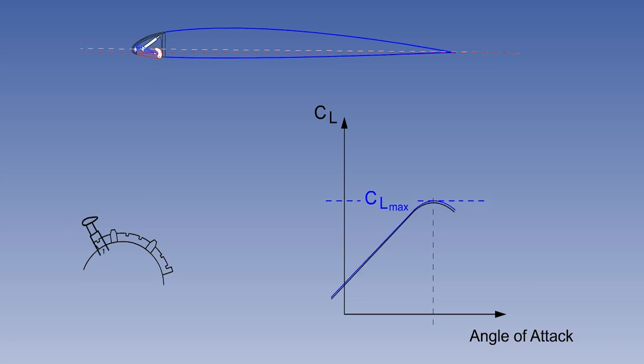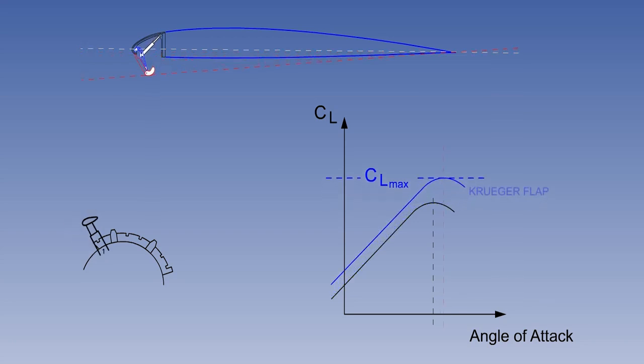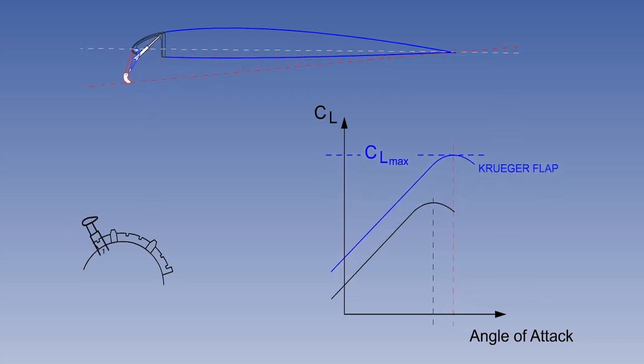In this example, a selection of flaps 1 activates the Kruger flaps. They will remain fully out until the flaps are selected from flaps 1 to flaps up during retraction.